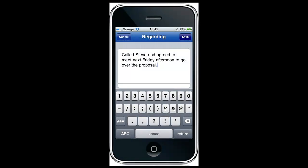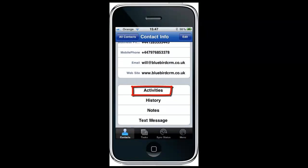If we record a new history, you can see you can type in the details of a history, save it against the record, and that can be synchronized back to your ACT database.